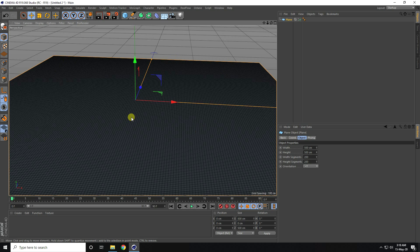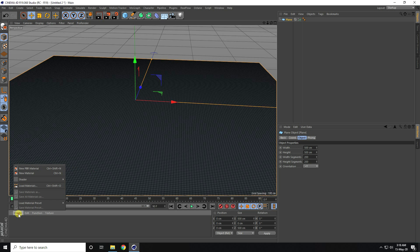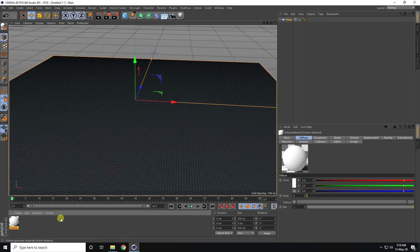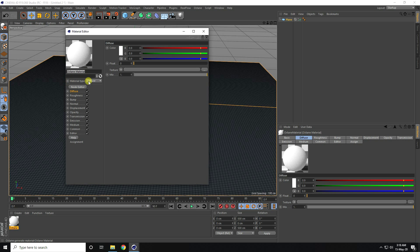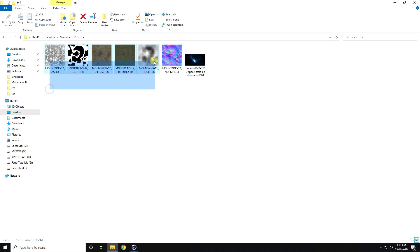Now I apply the mountain texture. You can download all textures from my website for free. Select all textures and apply in the node editor. Create a new material, select it, open the material — this time the material type is glossy — and click on the node editor. This time I don't use diffuse; that's my color texture diffuse.